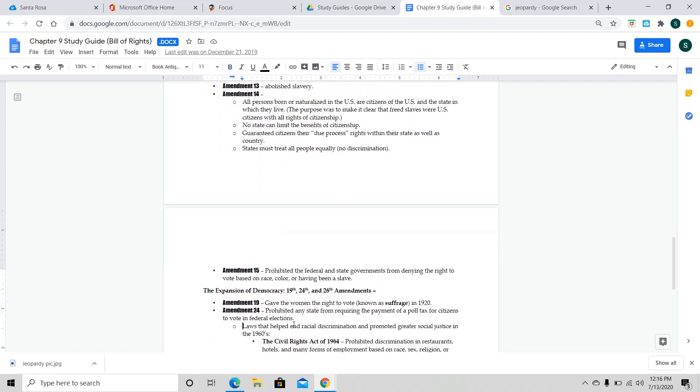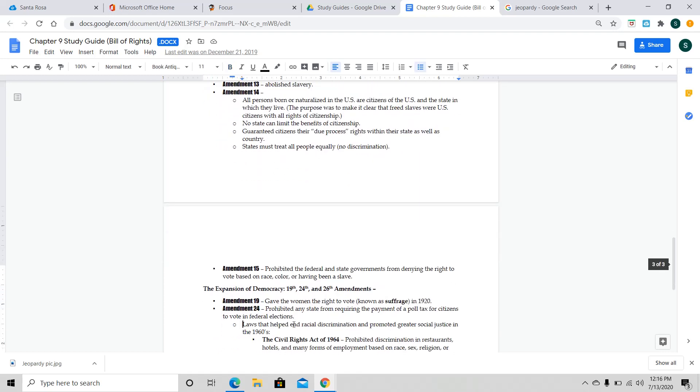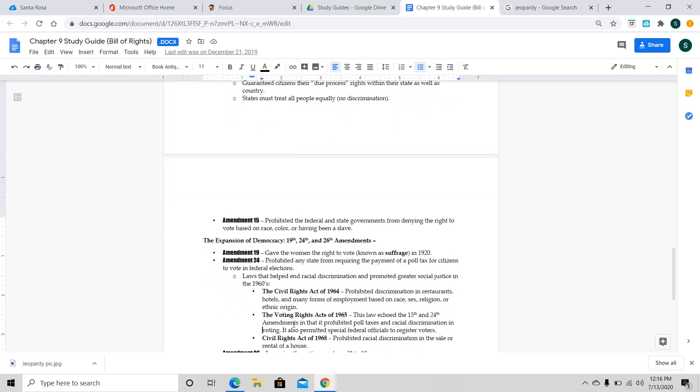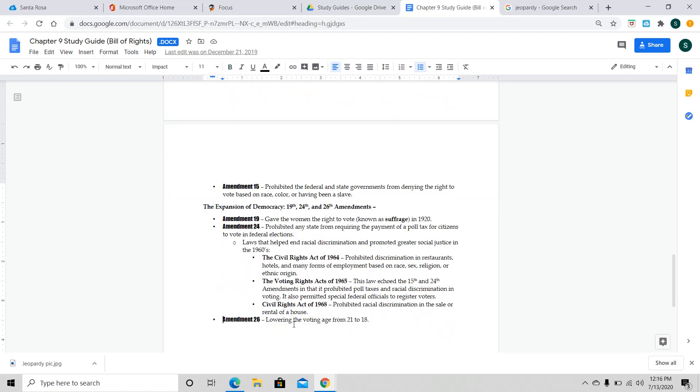Right. Now, the three amendments that I'm going to talk about and finish this chapter up is going to be three amendments that really expanded democracy in our country for lots of people. So, like the 19th Amendment, that one was the one that gave the women the right to vote. And you'll hear that term suffrage, and that happened in 1920.